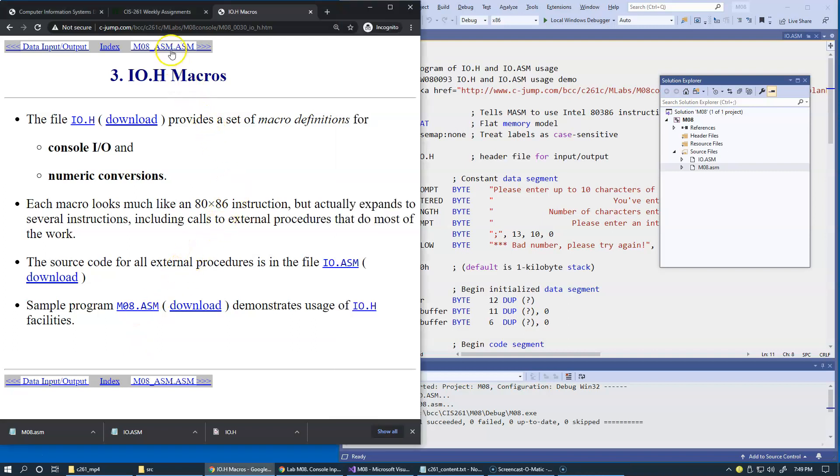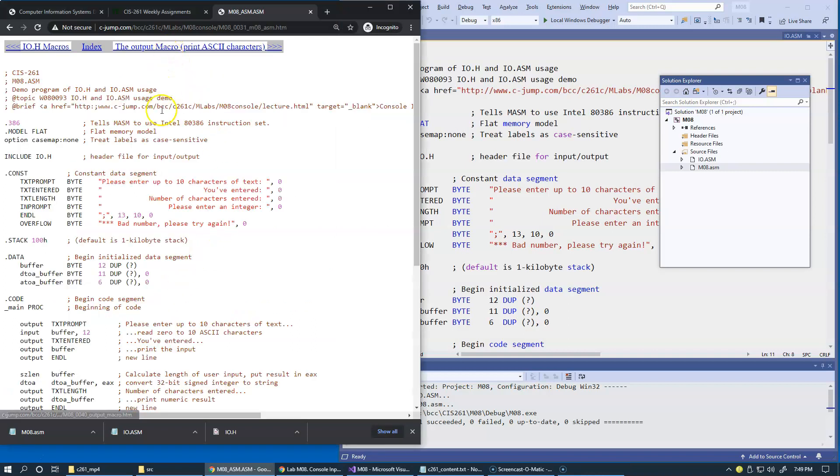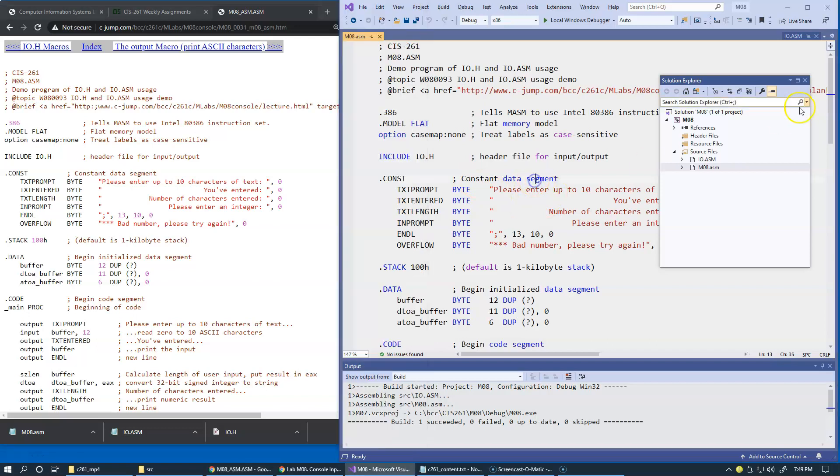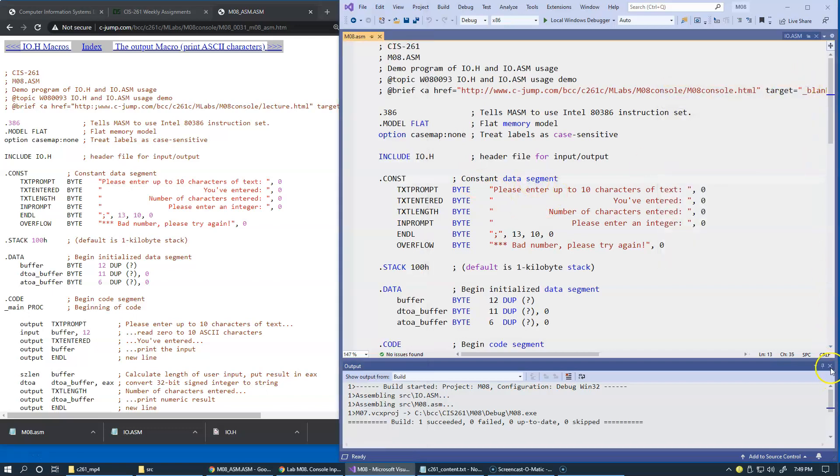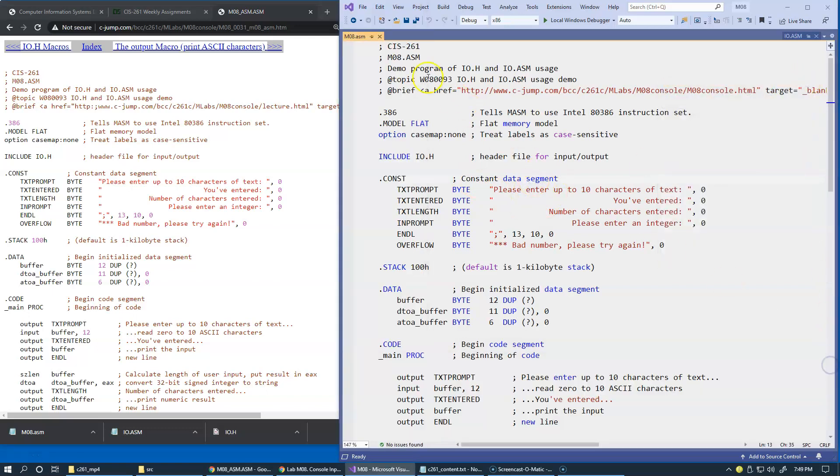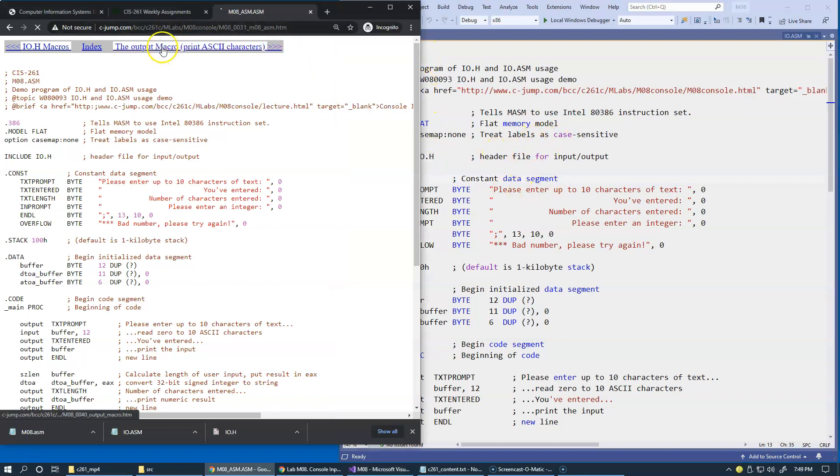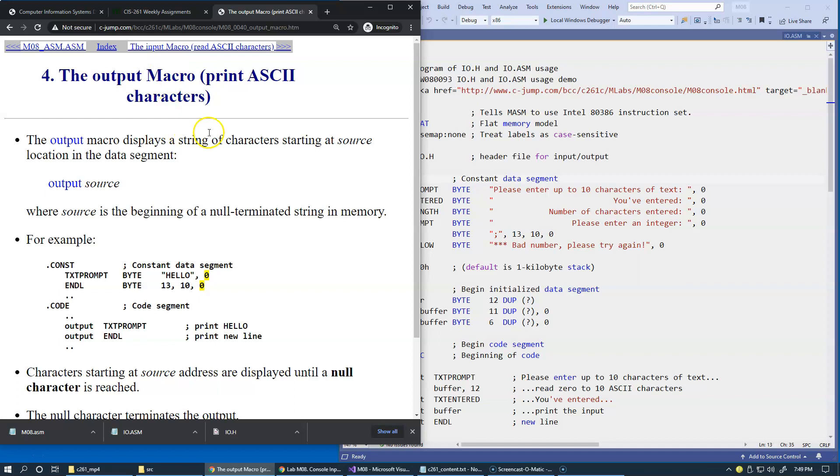We have now loaded this test program for our input-output macros. We now have it in our code. This is the sample program, moa.asm, to experiment with input and output. The first macro that we can experiment with is called output. The example of the output is very simple.